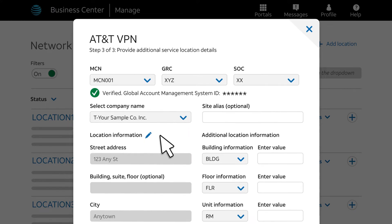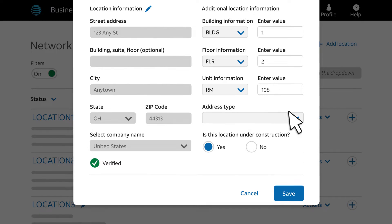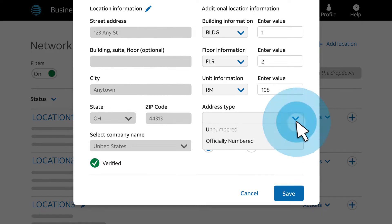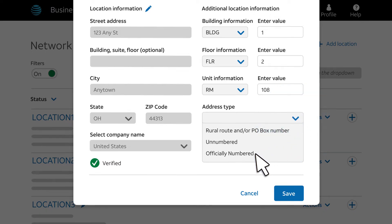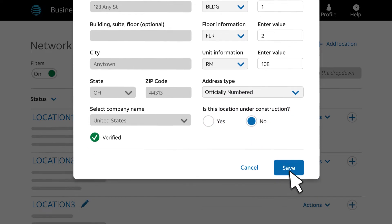Now, we'll add additional address information like building, floor, and room number. In our example, this is an officially numbered address. Finally, we'll select No, indicating that this location isn't under construction, and then click Save.